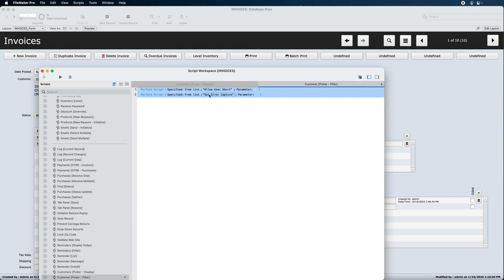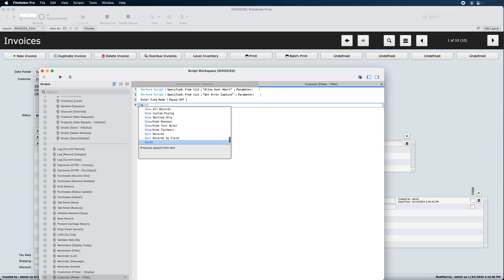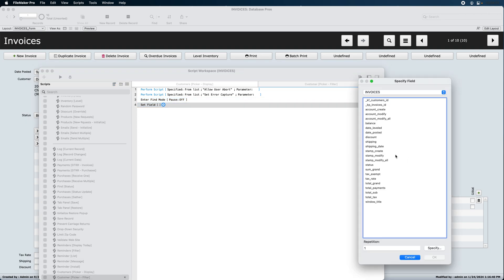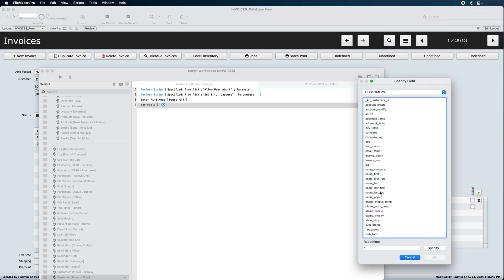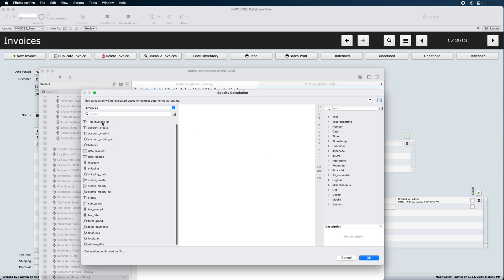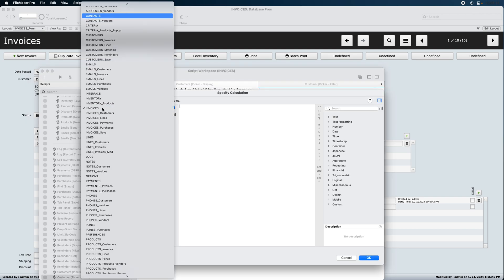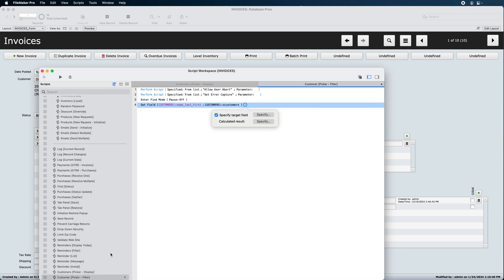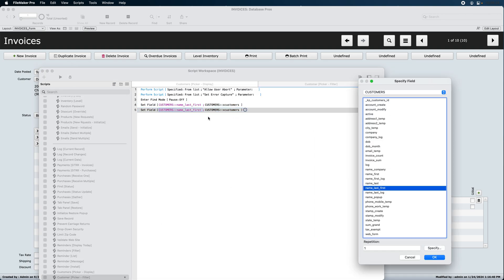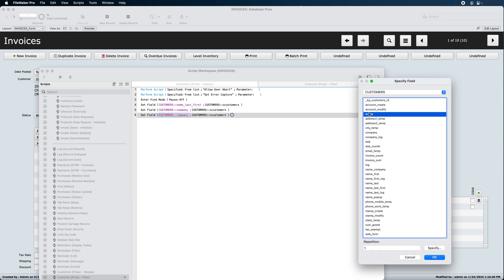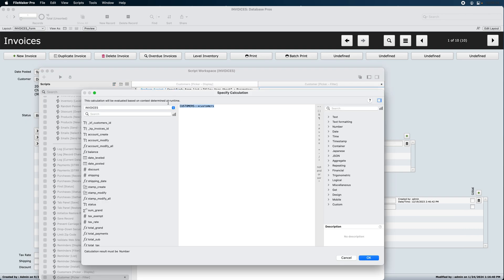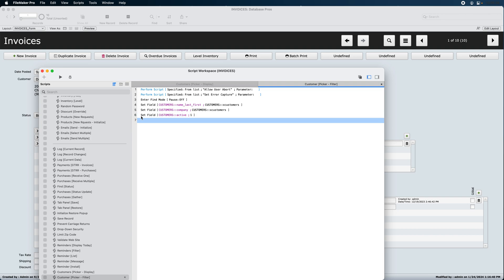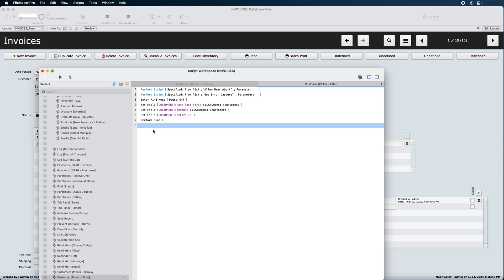So, customers, picker, filter. Come back here. Grab these two scripts. Copy them. Paste them in there. And we're going to enter find mode. Set field. We'll set our customers name last first. Name first last. Doesn't matter which one. Two would send our ex-customers. There we go. Then do the same thing for our company. And then don't forget, you want to find only active people. So, the active has to be a one here. Perform the find.